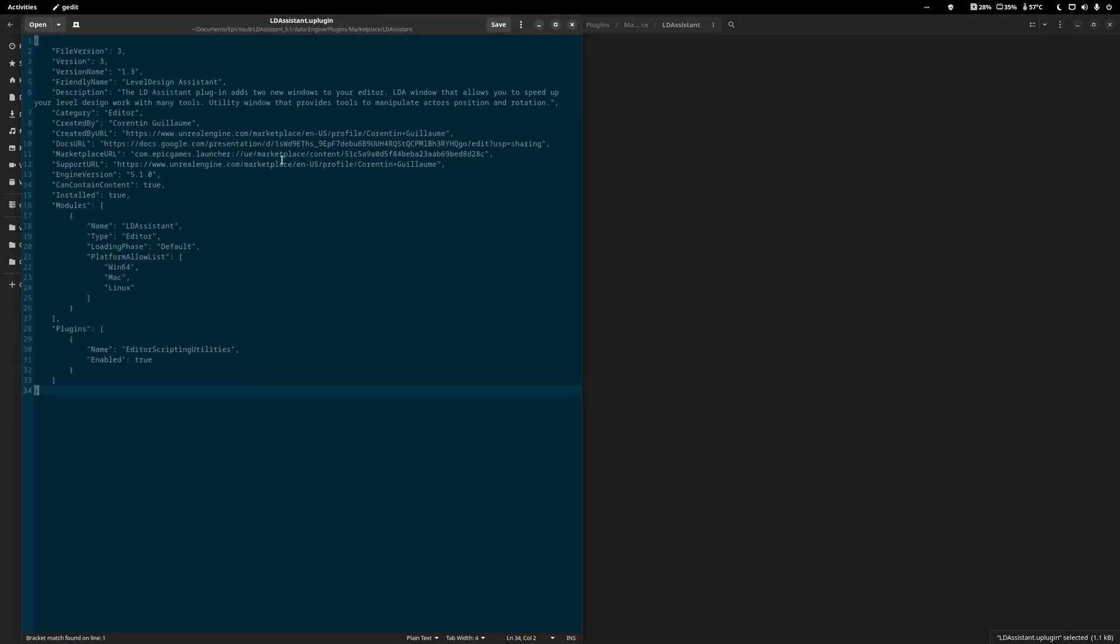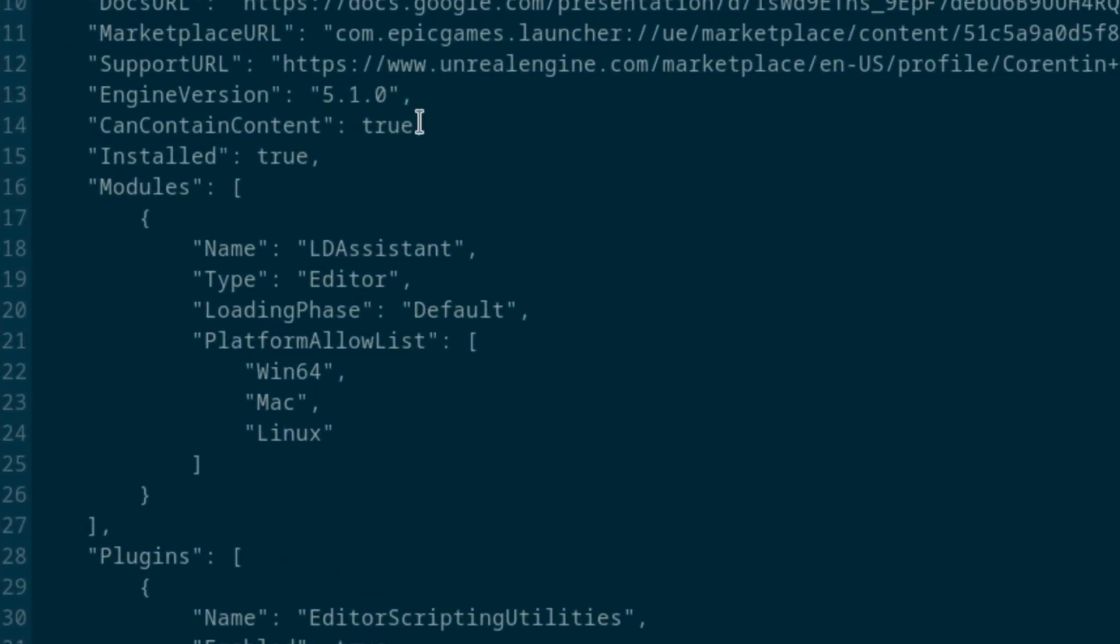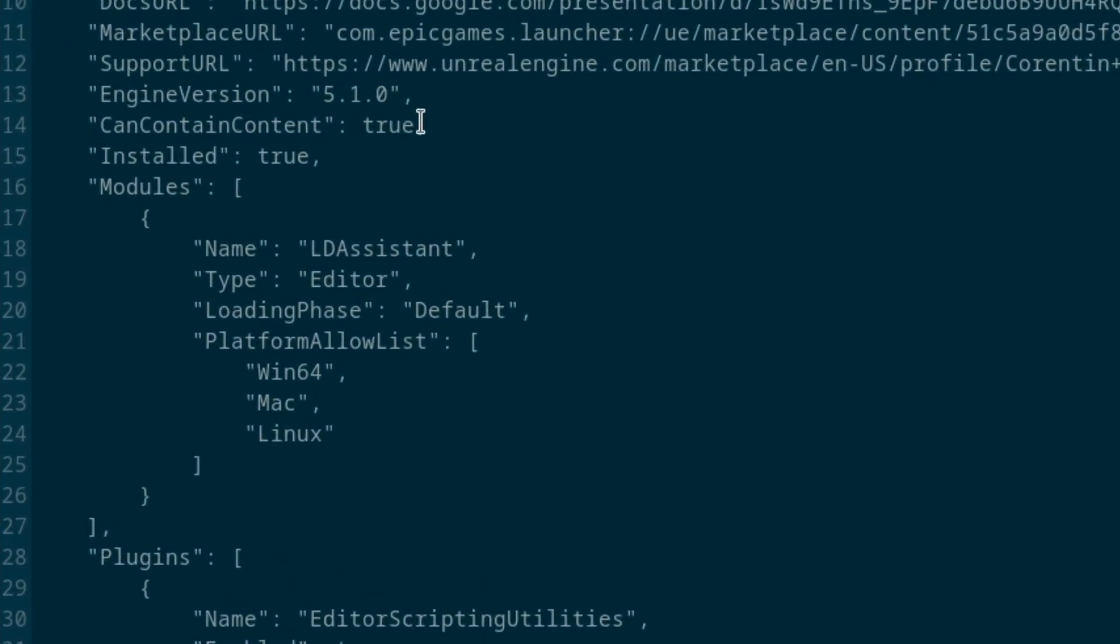Now open this .uplugin file in a text editor like Gedit, CLion, VS Code, anything really. This is basically a JSON file. Find the modules section and make sure the platform allowed list has Linux with a capital L in the list. If it doesn't, add it.